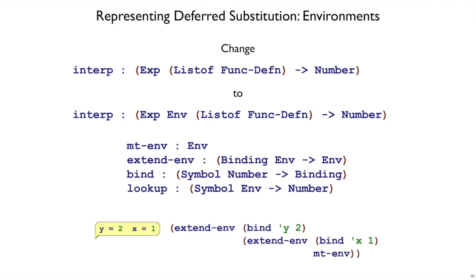If we have y equals 2, x equals 1, that would be extend-env of bind y to 2 and extend-env to bind x to 1 of the empty environment.